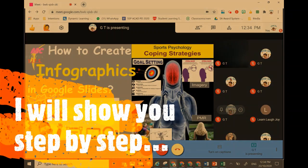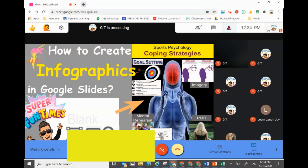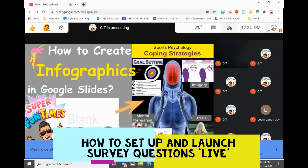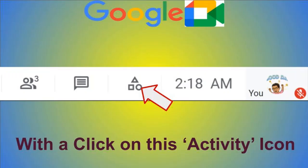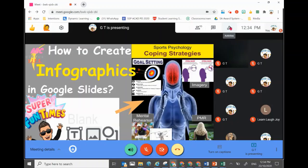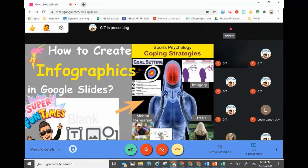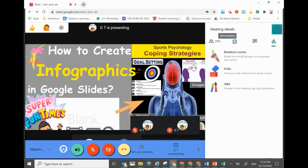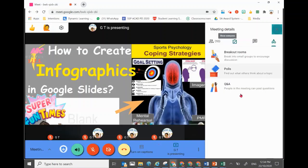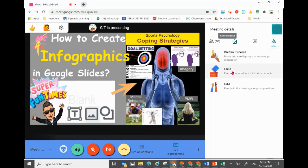To access the poll function is very easy. Just click on this new icon here on top — the Activities icon. You will see three new functions, and the poll function is right in the middle here. Just click on it.